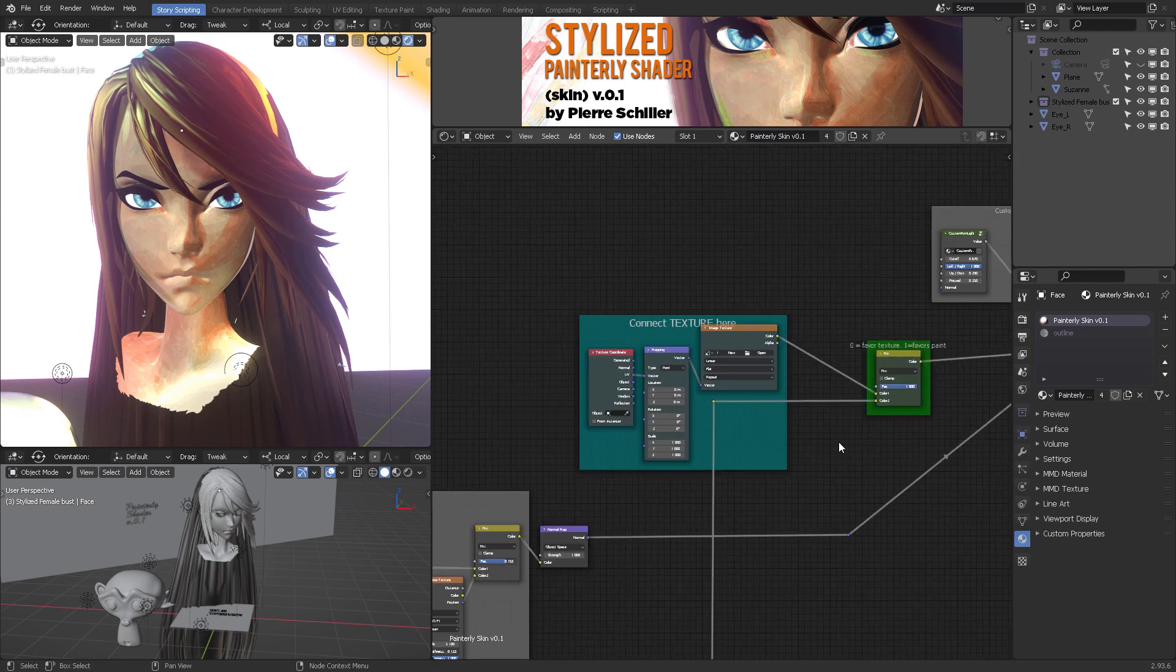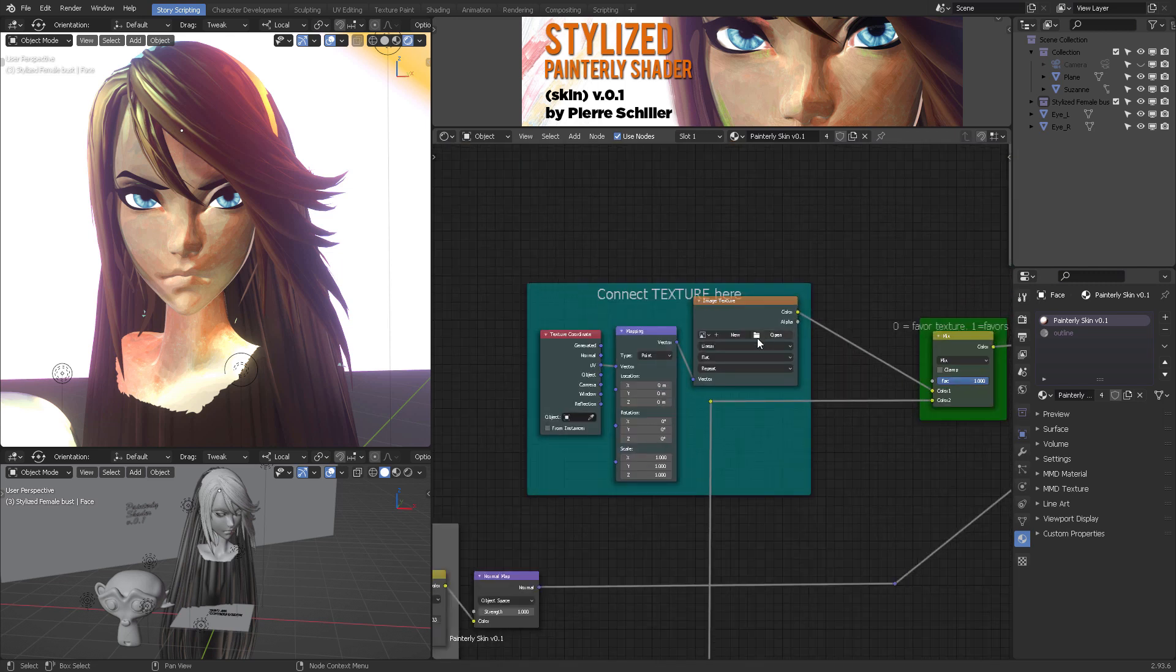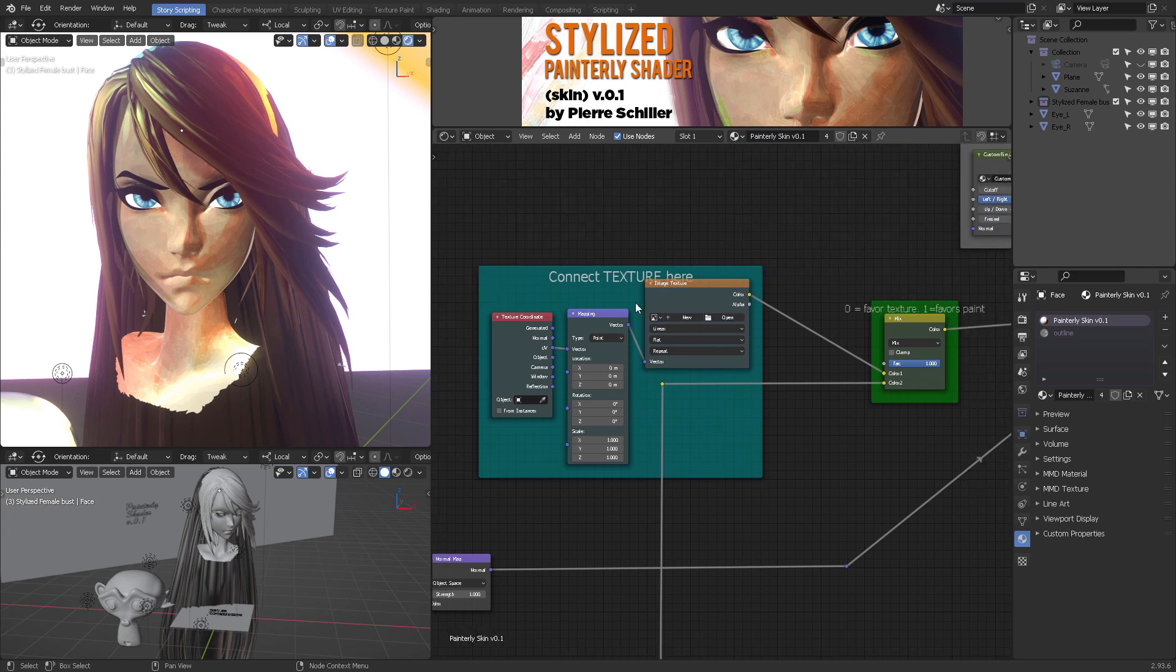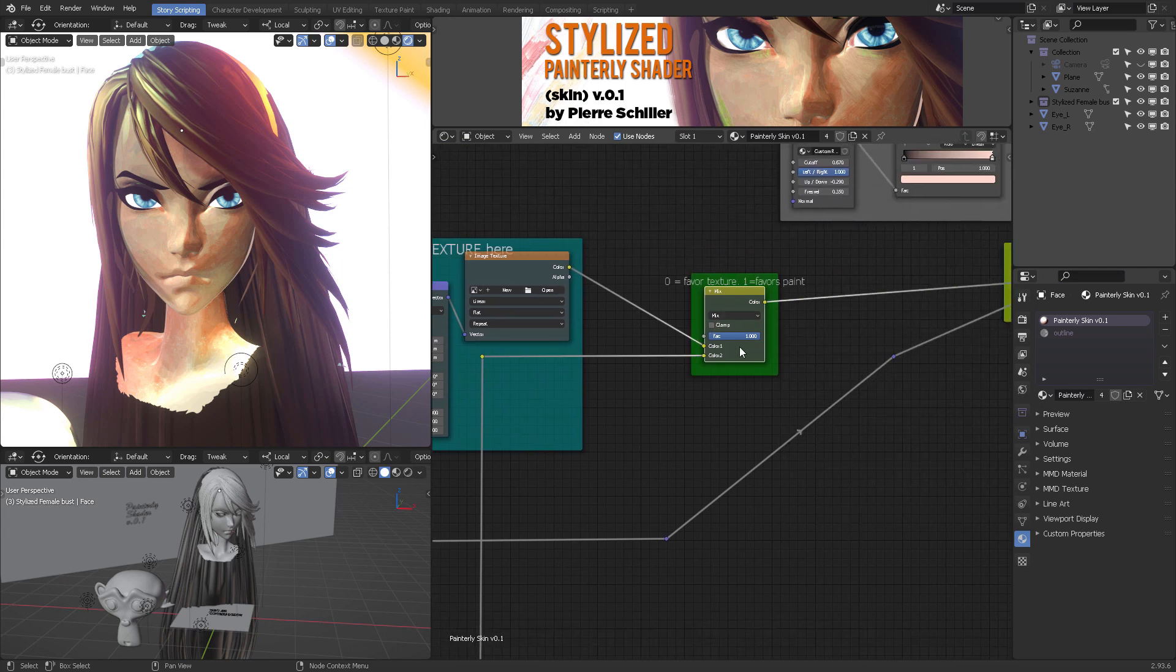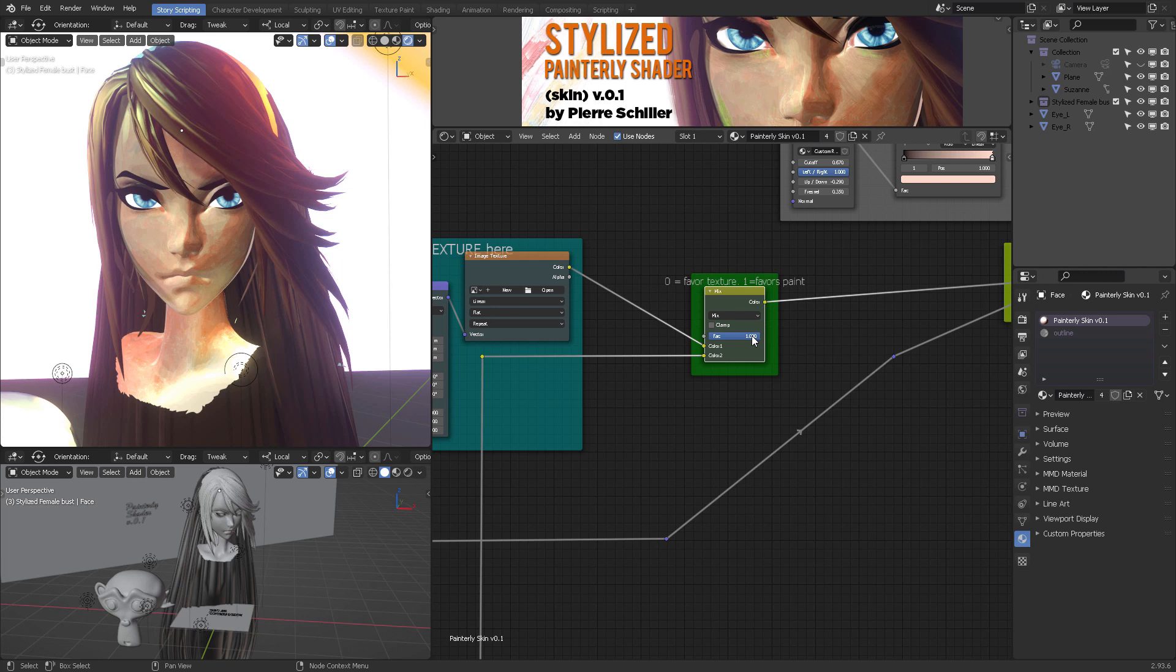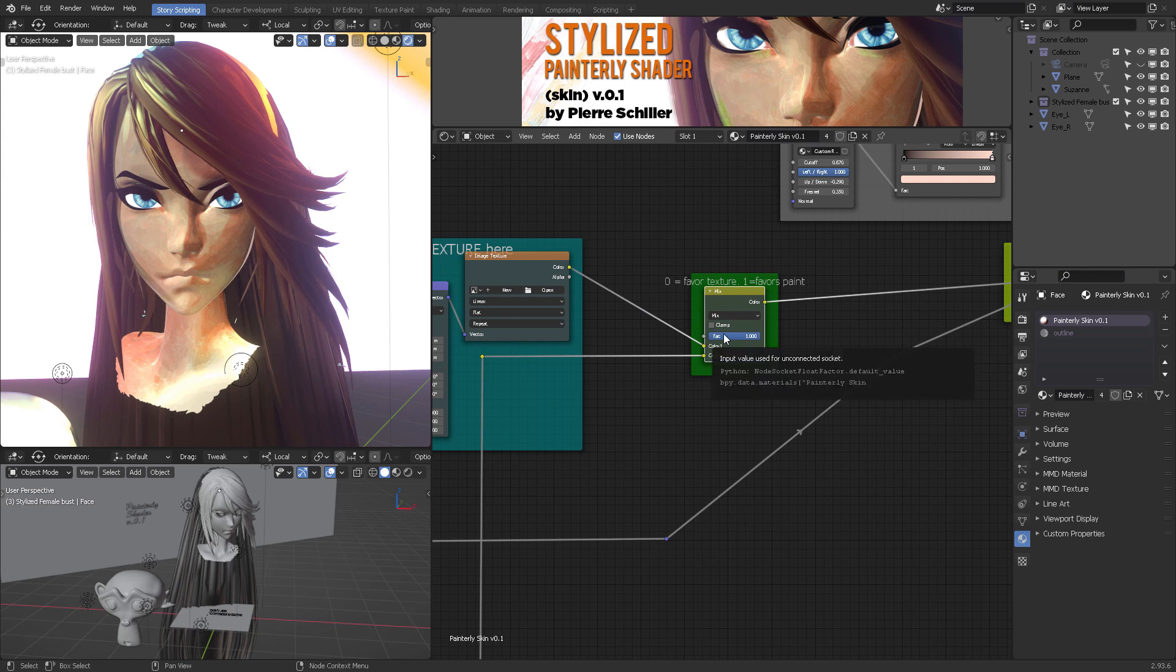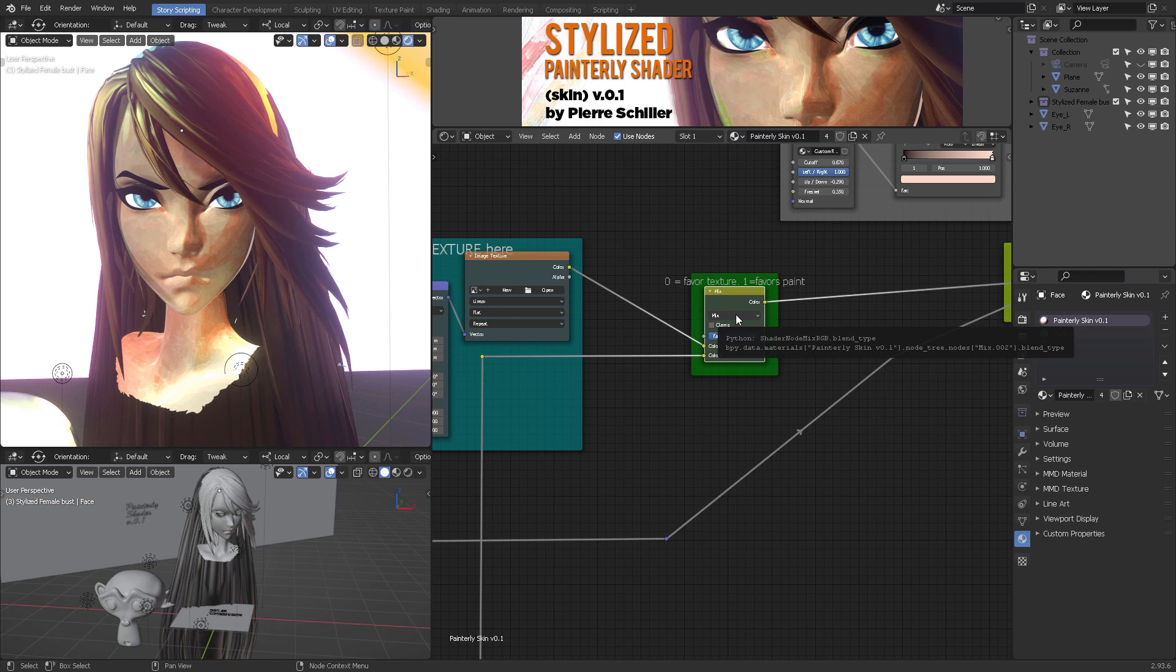Because if you have a texture, you can directly connect it here. Once you have that, you can use this mixer to favor your texture in 0 or favor the painterly effect when it's set to 1. Right now it's set to 1, so everything you see is procedural. It will not take in acquaintance your image texture. So if you load up an image texture right here, then you can evaluate probably at 50% or something lower. You can also change to color dodge or color or hue or value.